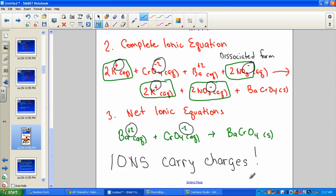You should pause the video where it says 'you try it' and write the three types of equations for the following examples: iron(III) sulfate with potassium sulfide, and lead(II) nitrate with sulfuric acid. Pause the video, work ahead, and when you're ready to check your work, turn the video back on.